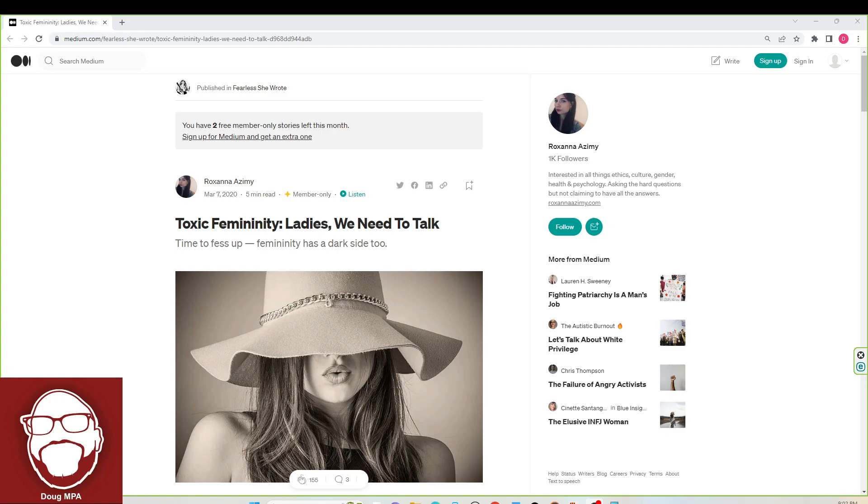Let's see what Roxanna Azimi has to say about toxic femininity. To say I'm surprised that there are even articles like this would be an understatement, because we all know the terms toxic masculinity, how bad men are, but are we starting to see a change in the conversation, or is this for clicks?